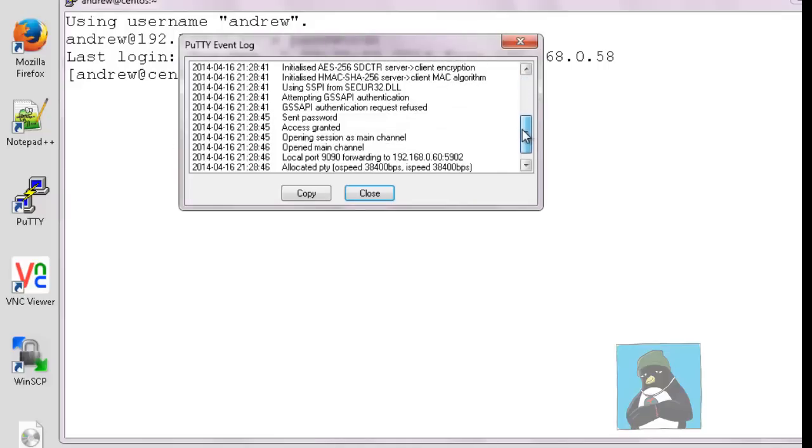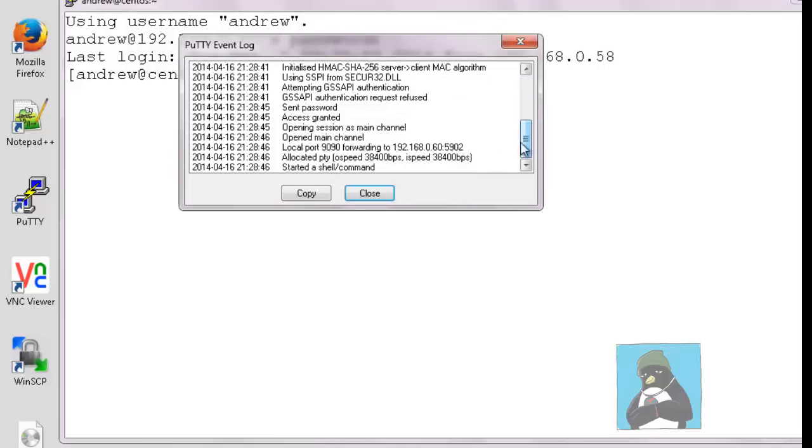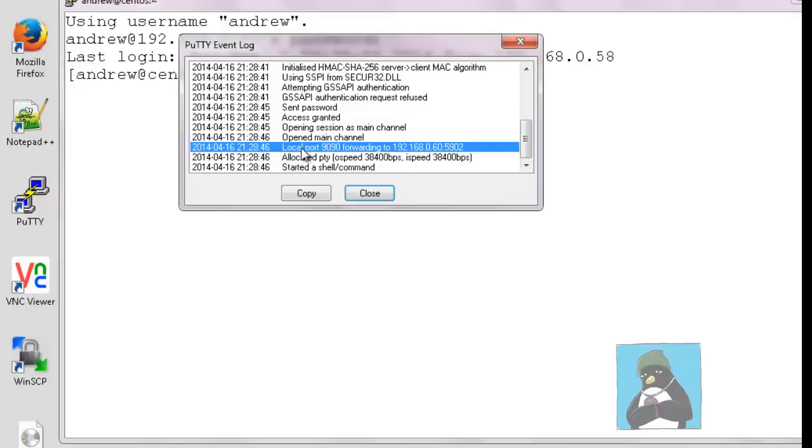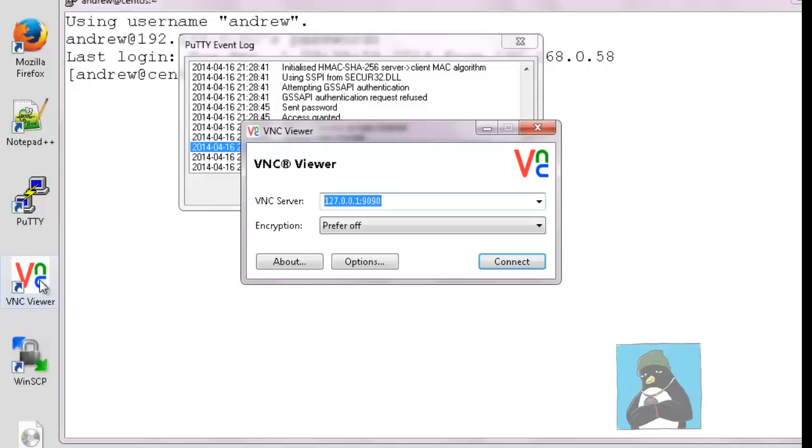Now when we go through we're looking for the fact that we're listening on port 9090 and forwarding through this tunnel to the 60 machine on port 5902.